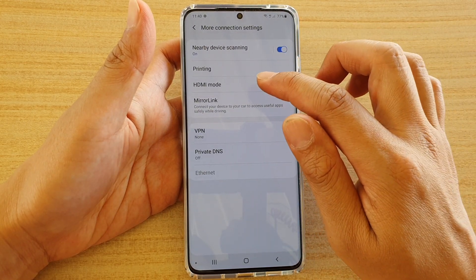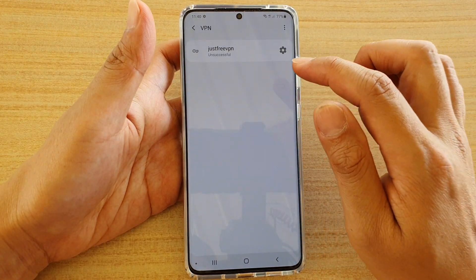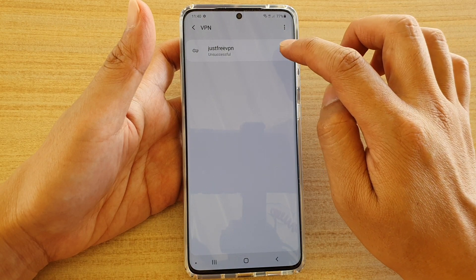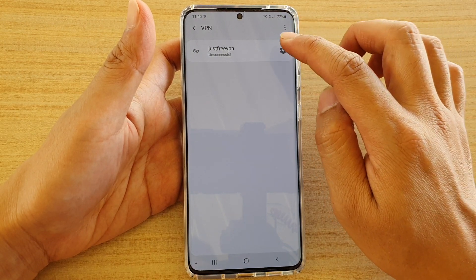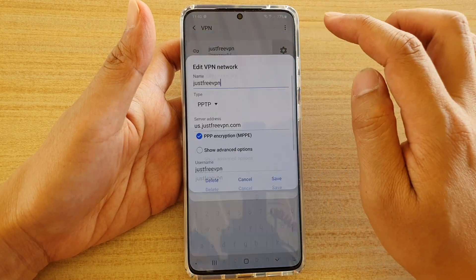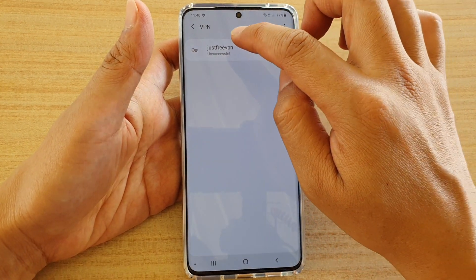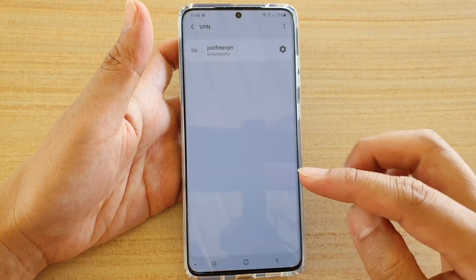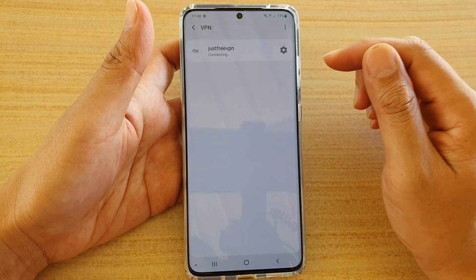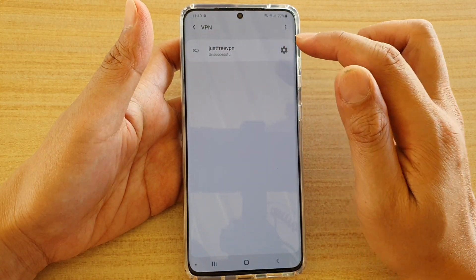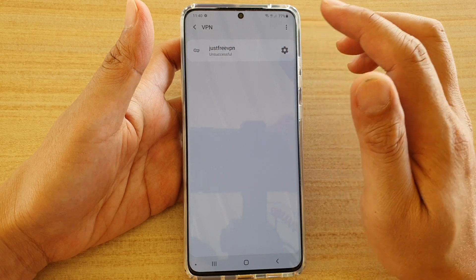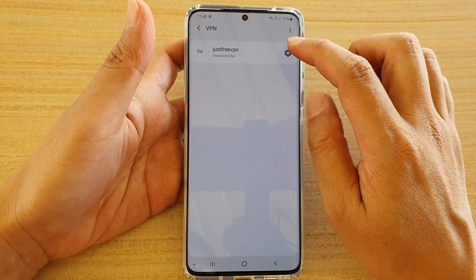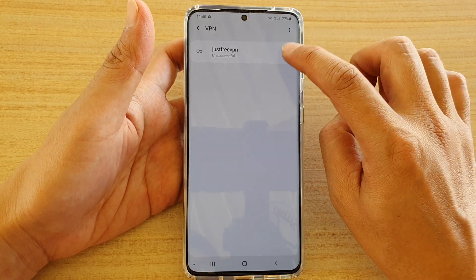Next, tap on VPN, and then tap on the settings icon if you have already set up a VPN. At the moment you can see it's unsuccessful — if I tap on connect, it is not successful, because I'm using the wrong security type.